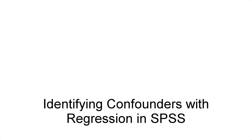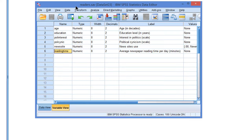Identifying confounders with regression in SPSS. Let us try to predict a person's average newspaper reading time from her age, education, and use of news sites. More specifically, let's find out whether predictors confound the effect of other predictors. We can do this by adding the predictors one by one to the regression model.